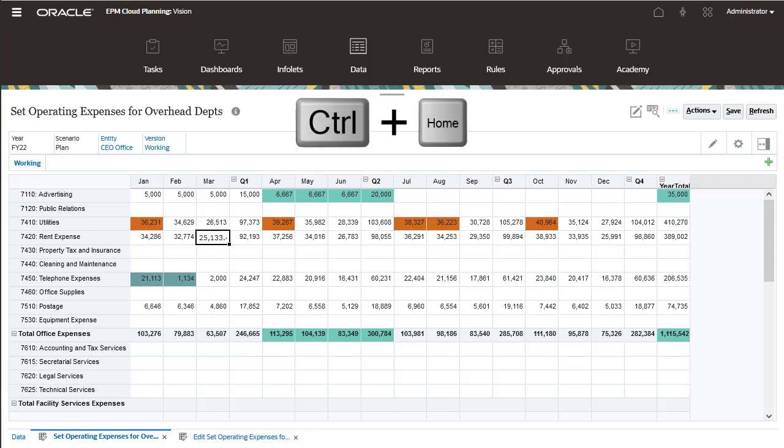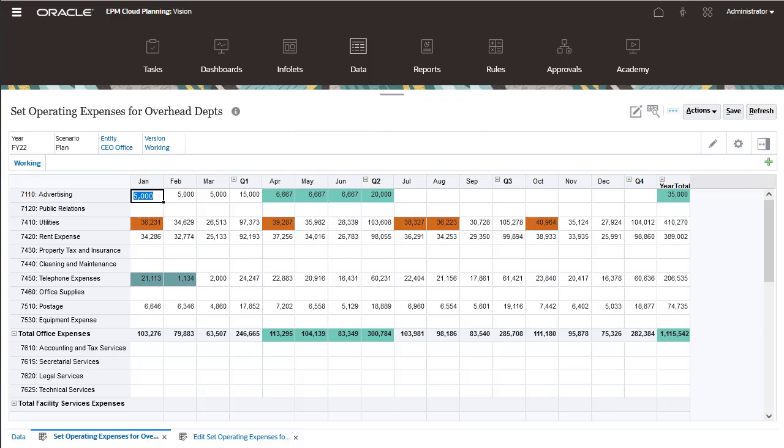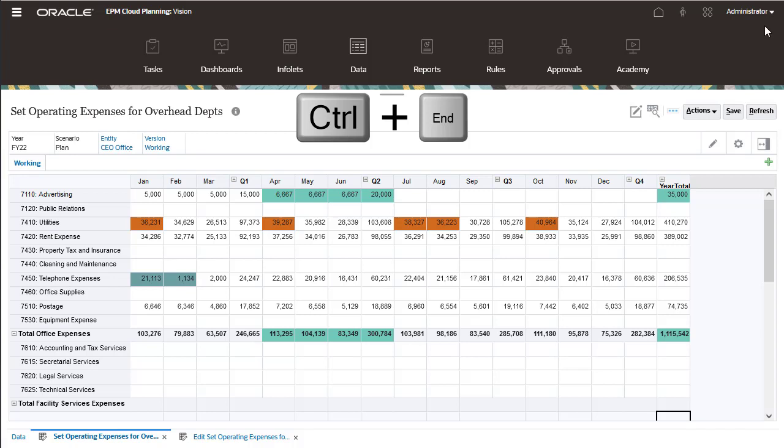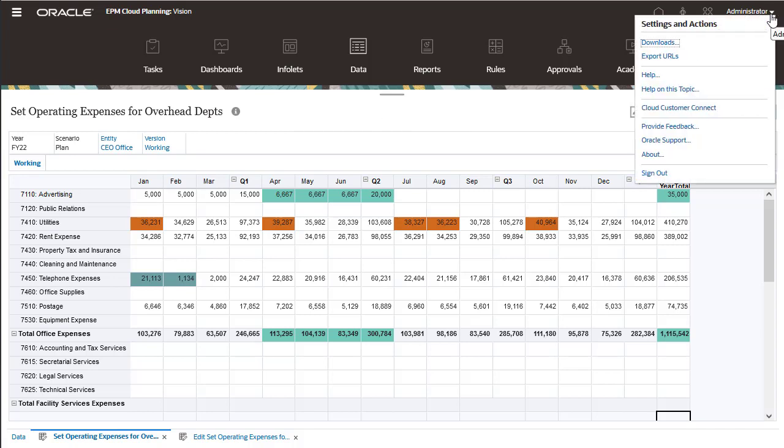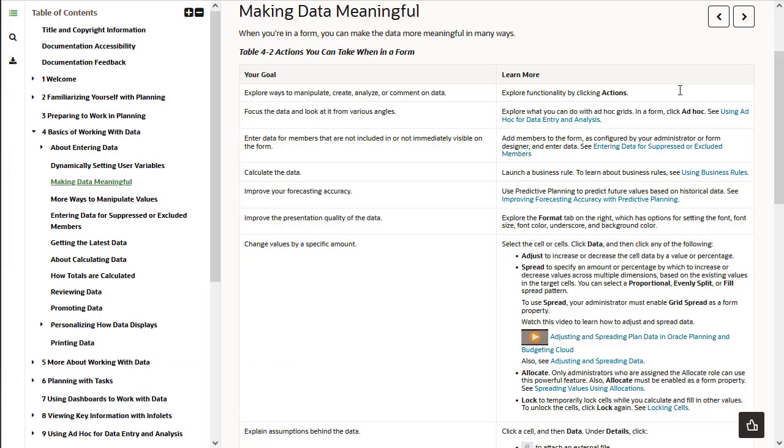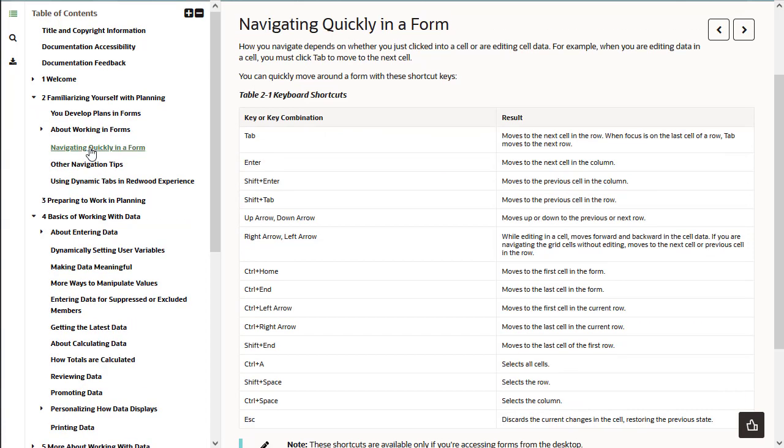Pressing Ctrl plus Home takes the cursor to the first cell in the form. Pressing Ctrl plus End moves the cursor to the last cell in the form. For a complete list of keyboard shortcuts, click the Help button and locate the Navigating Quickly in a Form topic.